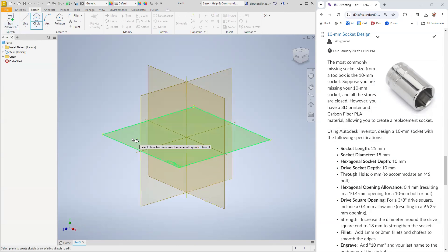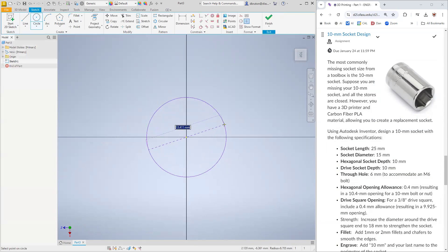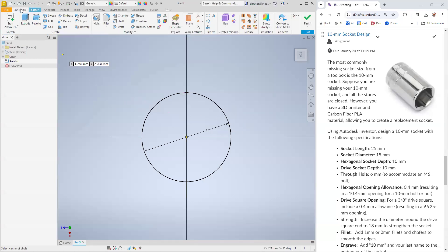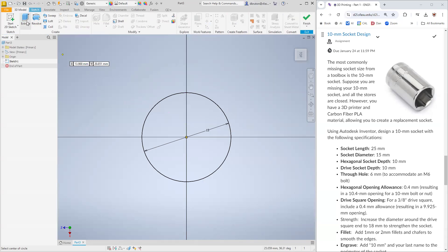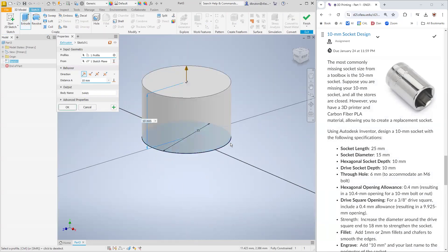I'll put this on the XZ plane, and the circle needs to be bigger than 10 millimeters. We're going to say 15 millimeters for the diameter. And then we're going to extrude that 25 millimeters.